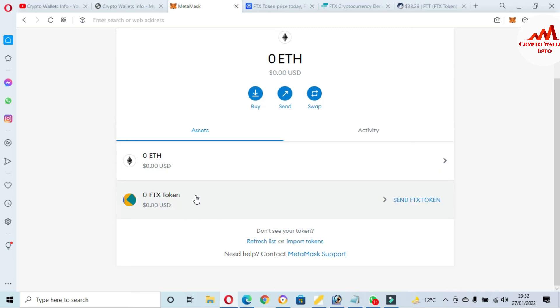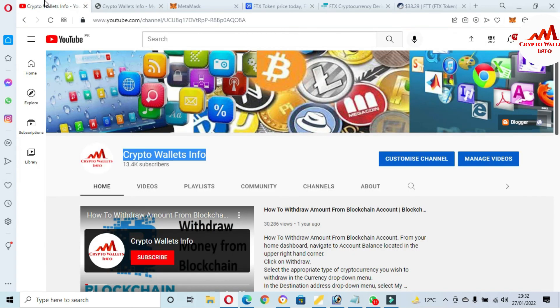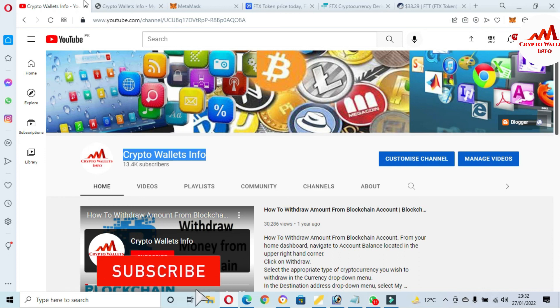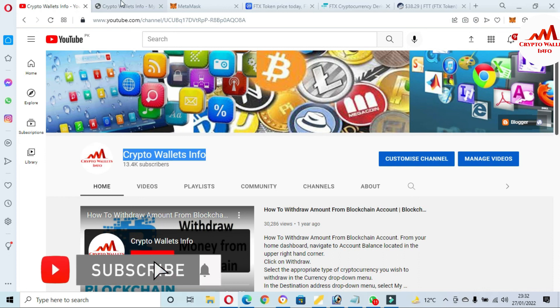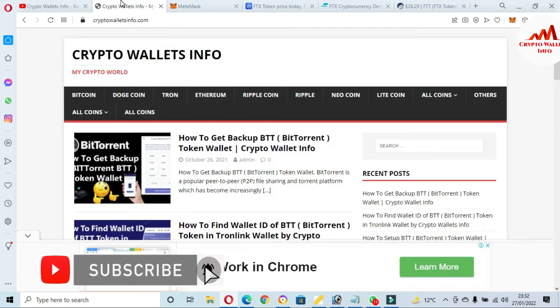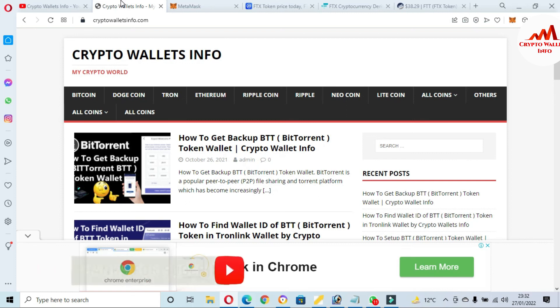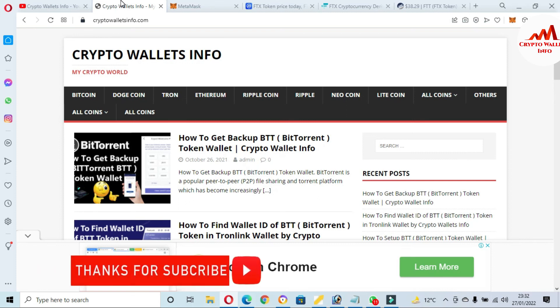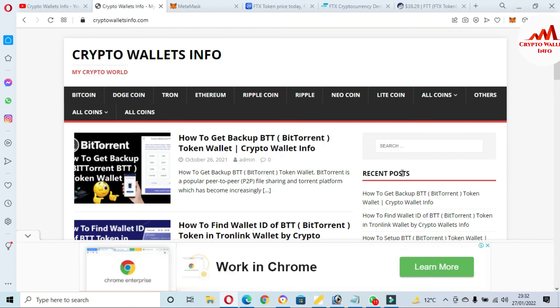If you get any information from this video, please subscribe to my channel. My channel name is Crypto Wallets Info and also press the bell icon button. You can also visit my website. My website name is cryptowalletsinfo.com. So let's meet you in a new video. Bye bye.